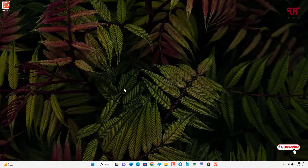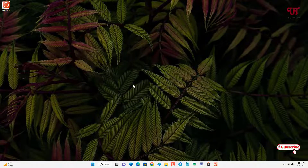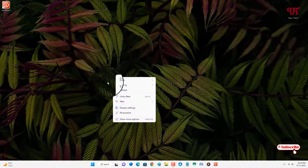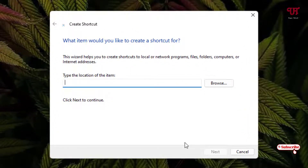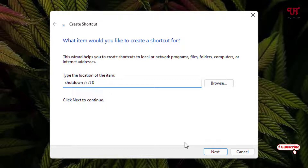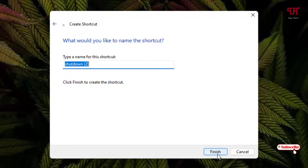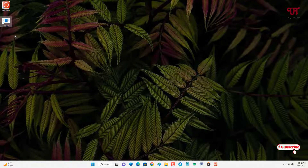Now let us create a restart icon. Similarly, do the same thing — just right-click on the blank area of your desktop, select 'New,' select 'Shortcut,' and here type: shutdown, space, slash R, space, slash T, space, and number zero. This one is for the restart. Click on Next, give it the name 'Restart,' and click on Finish. So we have created our restart shortcut as well.